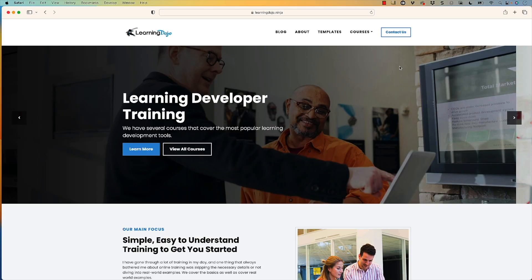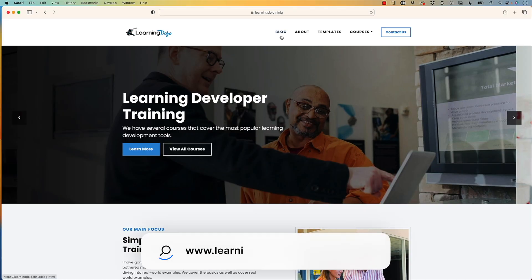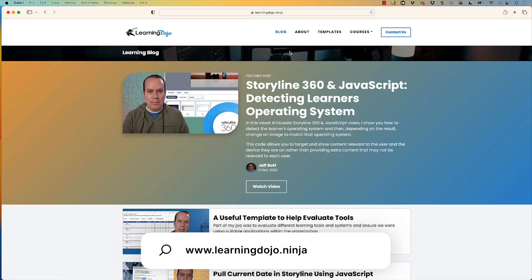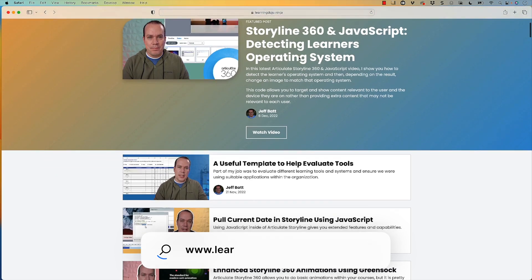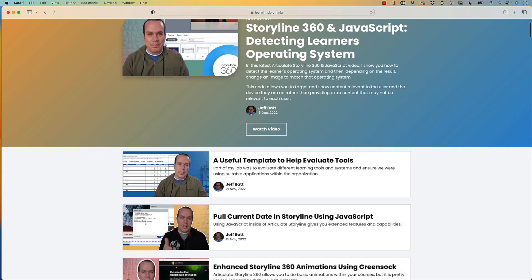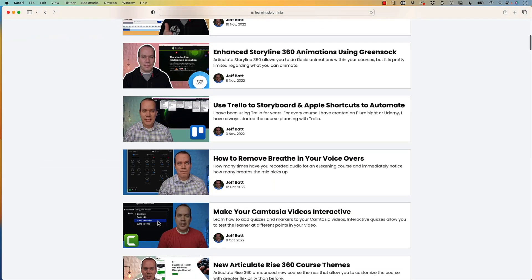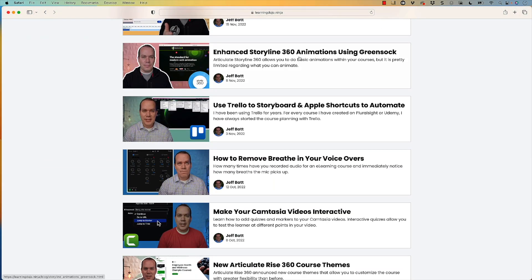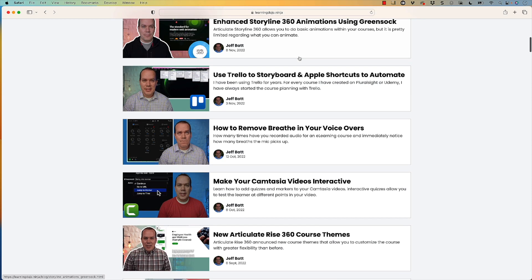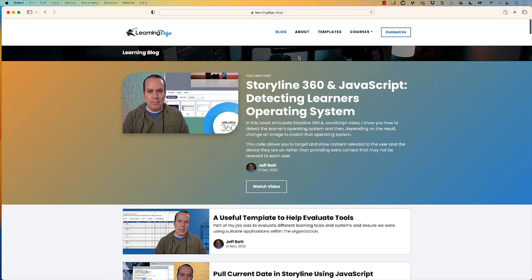All right, welcome back. My name is Jeff Batt, and if you haven't checked out my website, go ahead and check out learningdojo.ninja. Here you can check out all previous blog posts, everything from Storyline 360 and JavaScript to e-learning production to voiceovers, as well as Camtasia and making your videos interactive. So a lot of different tips and tricks, been doing them for over two years now.